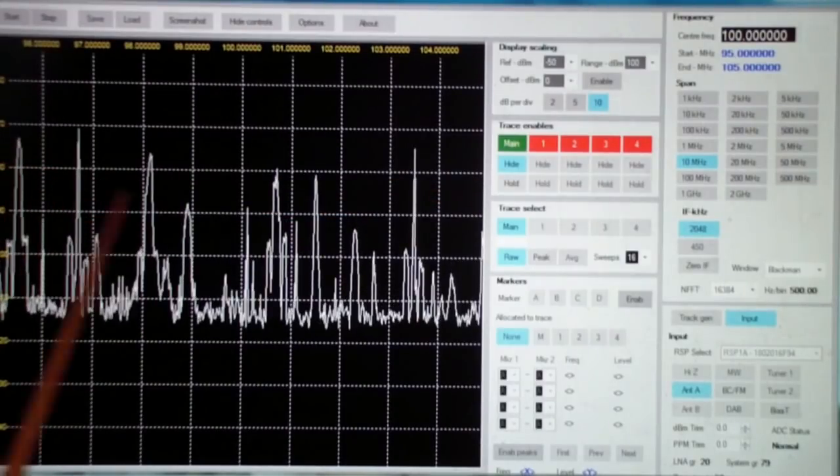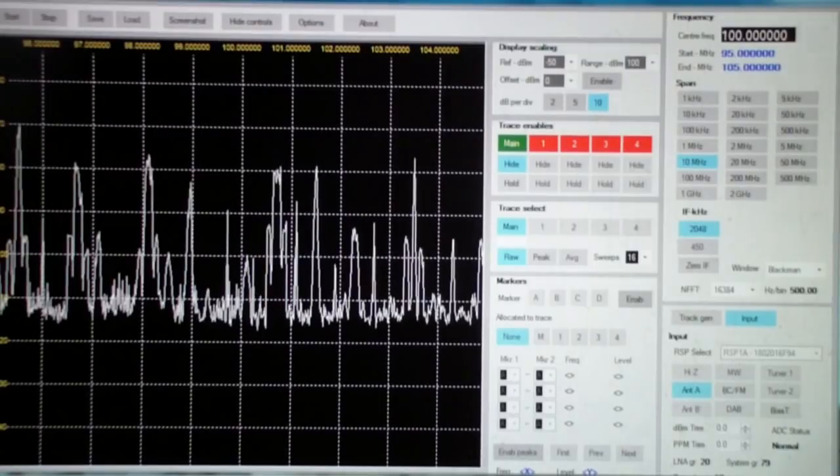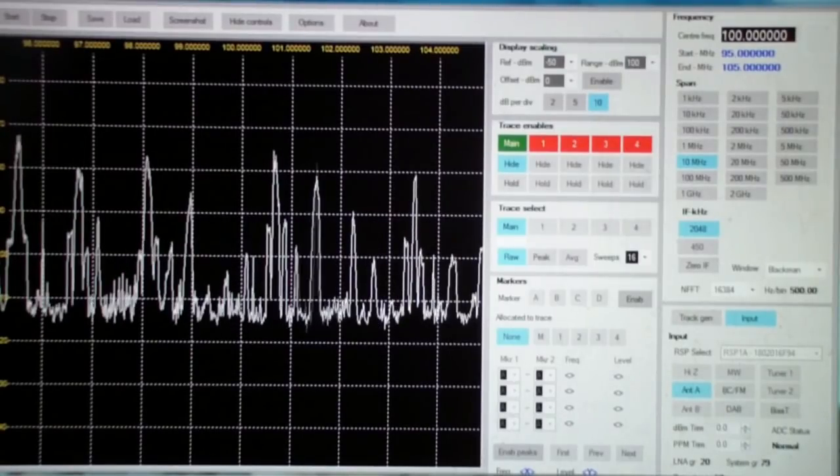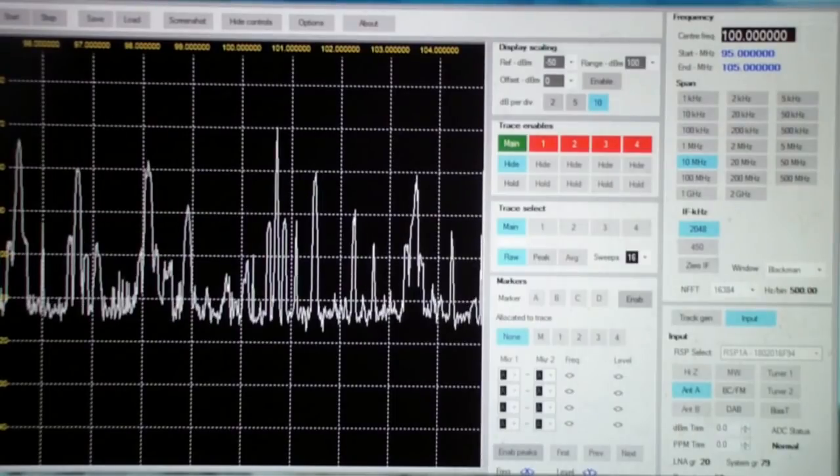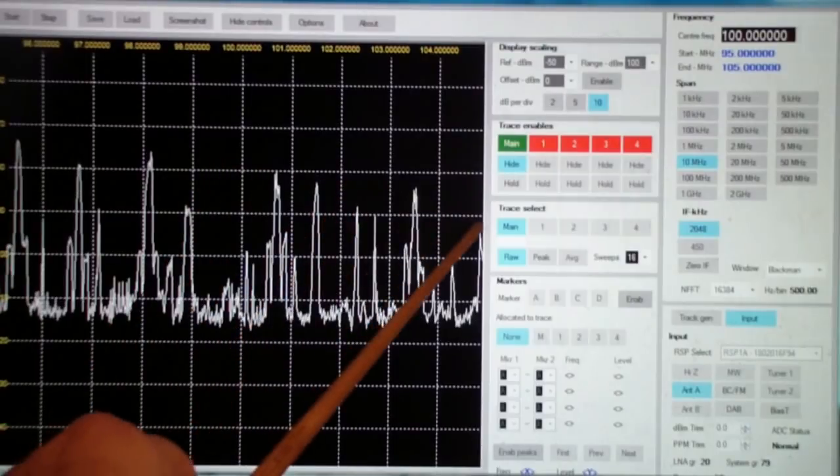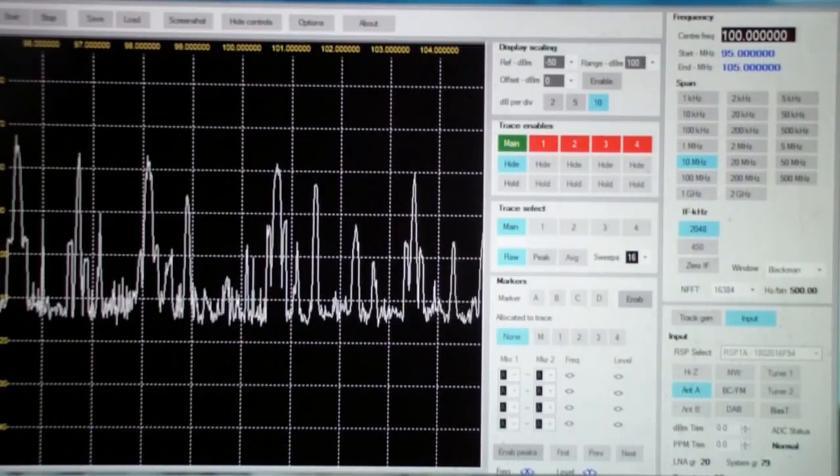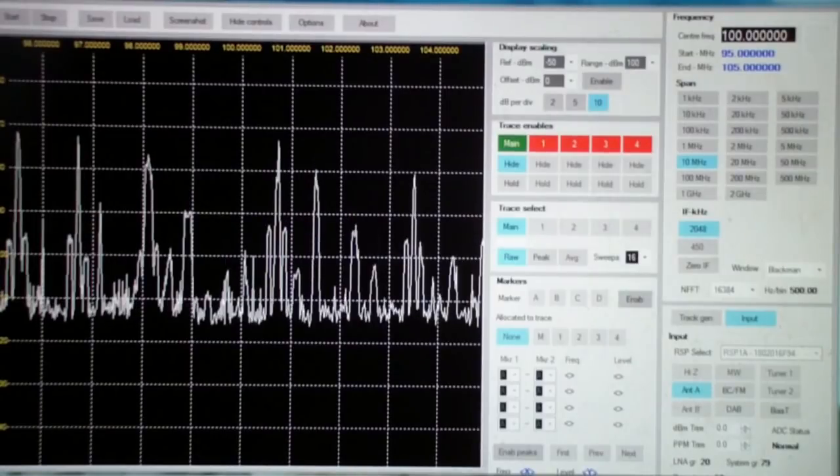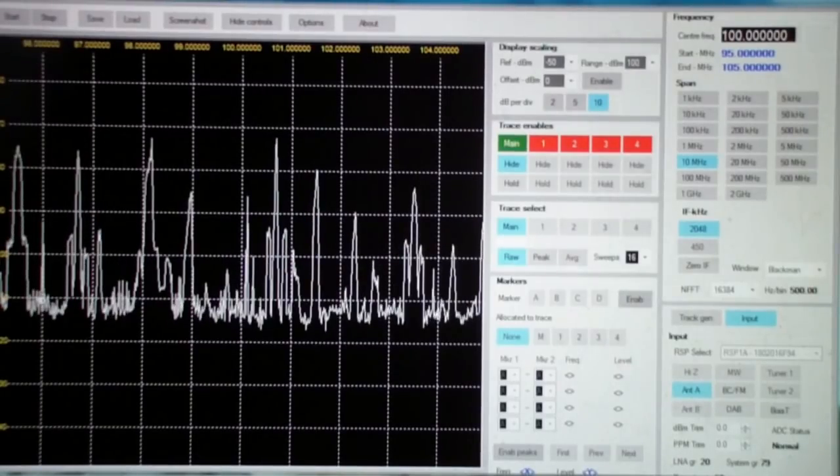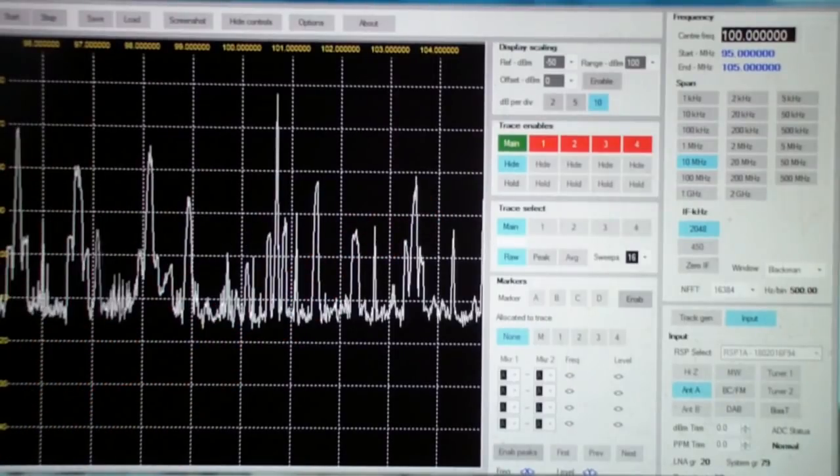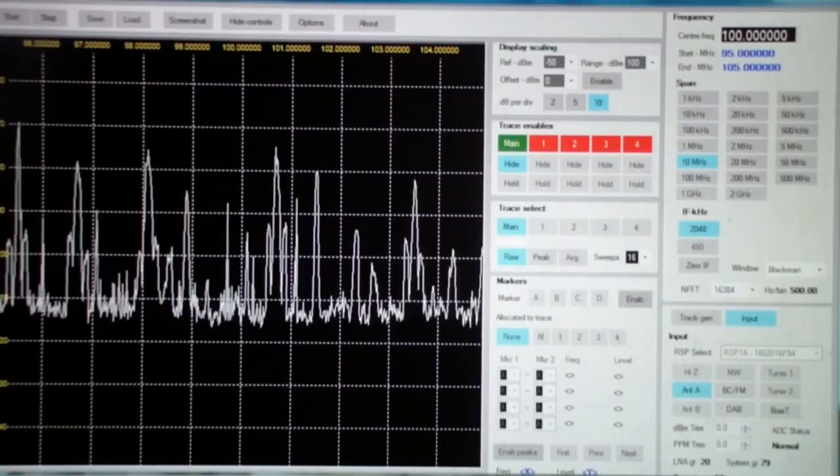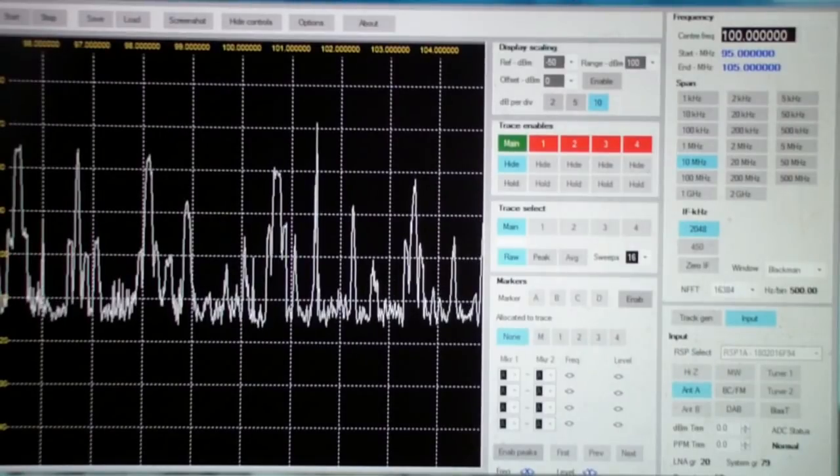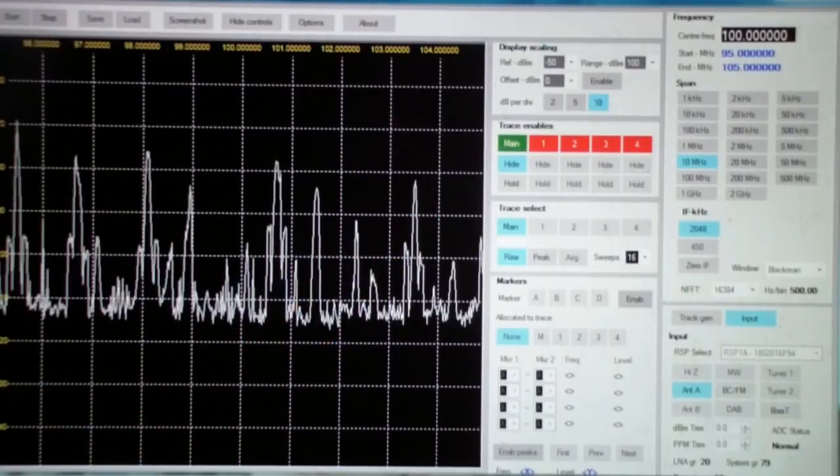Instead, what it does is it uses the SDR receiver, in this case it's an RSP1A, and then it does an FFT on the output, which as most of you know, the way that these things work is they decode into an I and Q signal, that is an in-phase and quadrature phase signal, and then that is converted into this FFT spectrum.